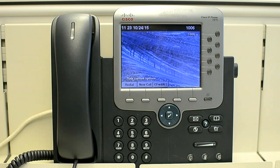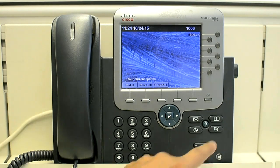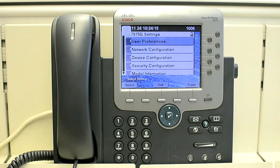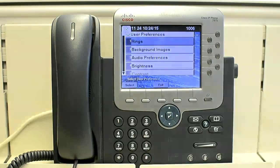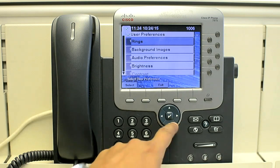First of all you have to press the settings button. There you have multiple options. Select user preferences. Now you can go to rings if you want to change the ringtone, you can go to background images, or brightness. So we will select brightness.